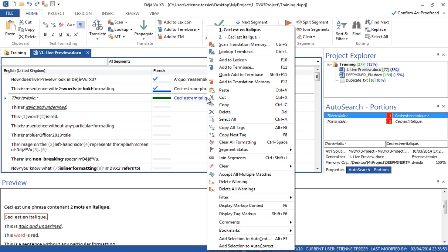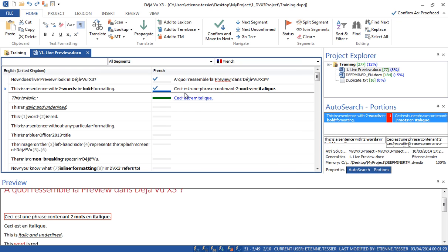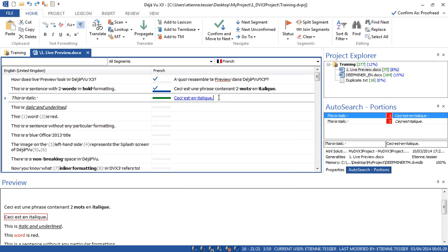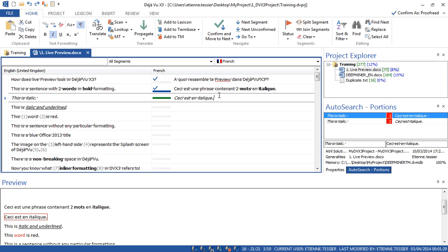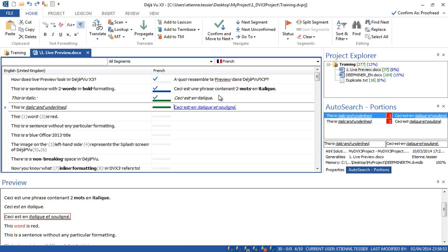The auto-translate is enabled and if I look at the auto-search window, I can see a match in my translation memory — so it gets automatically inserted in the translation grid. This one is blue and highlighted, meaning there are several possibilities. If I right-click, I will have the choice between the two possibilities. Since I want it in italic, I will select it and press Ctrl plus I. Now let's confirm this segment — a match was found in my translation memory so it has been automatically inserted. This is triggered when I confirm a segment by pressing Ctrl plus down arrow and the auto-translate feature is enabled.